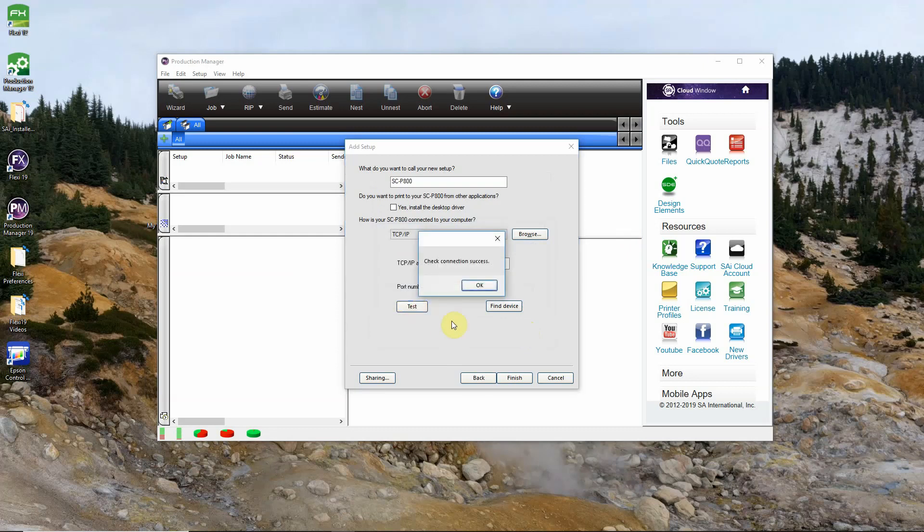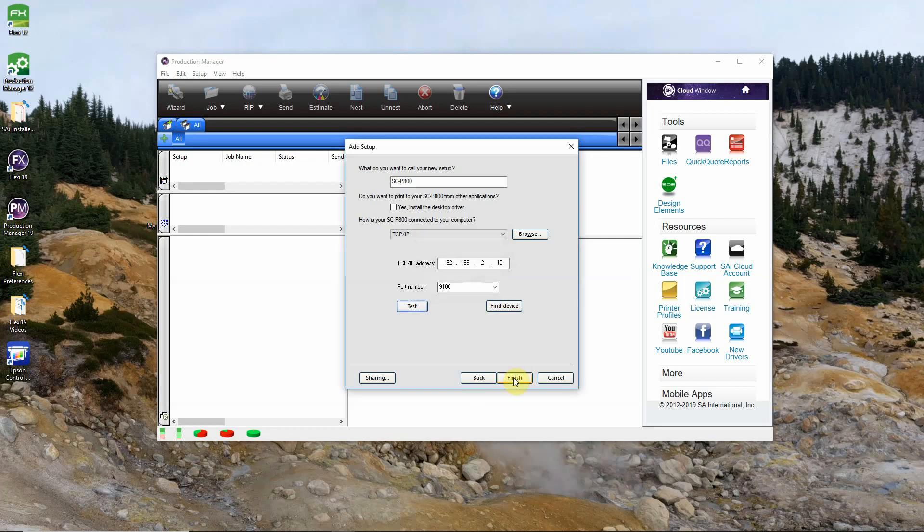And we'll click OK and then we will test our connection. Got check connection success. If you get an alert that asks you to ask your network administrator to set up TCP IP you will need to double check your IP address or get help from a network engineer to get your printer connected. So we can click OK and finish.